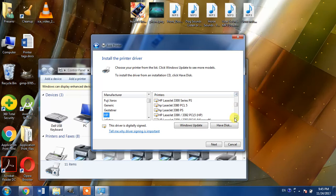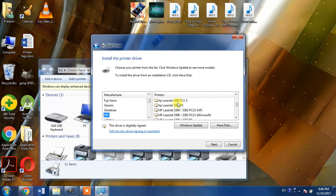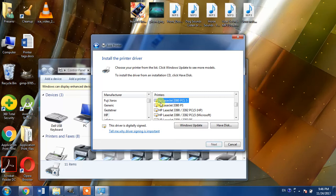And here we have found it: 3380. Here we have two types of drivers for HP LaserJet 3380. One is HP LaserJet 3380 PCL 5 and the other is HP LaserJet 3380 PS.